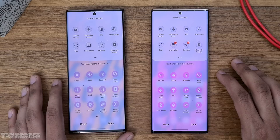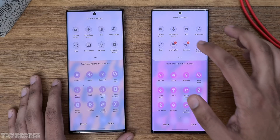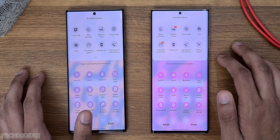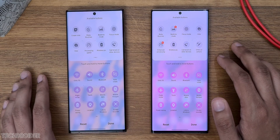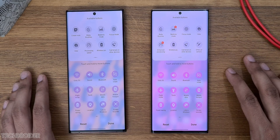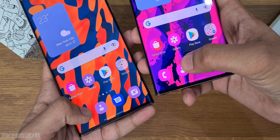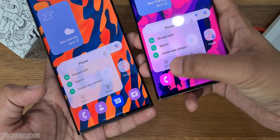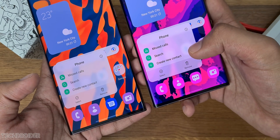There are some new quick settings as well, though those may be device exclusive. Samsung have also done some small changes in the text — it is now medium weight instead of bold as it was in One UI 4.